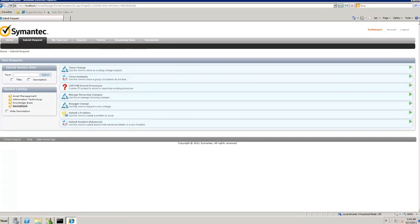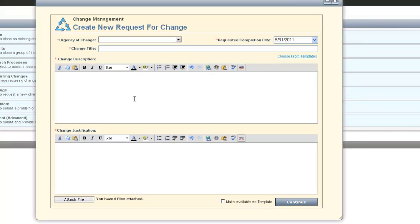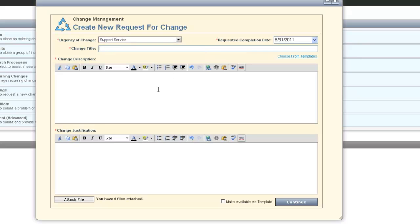We're going to select Request Change and input a change we want to request. We'll select the urgency of the change — for this purpose we're going to select a support service urgency. We can then select a requested completion date for the change, and put in the change title. For this demo, we're creating a change for Outlook and Exchange Server needing an upgrade, so we'll put something like that in the title.